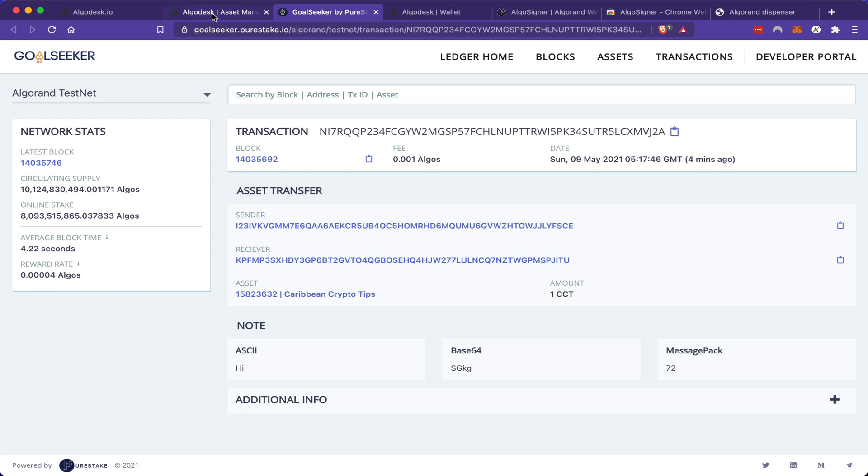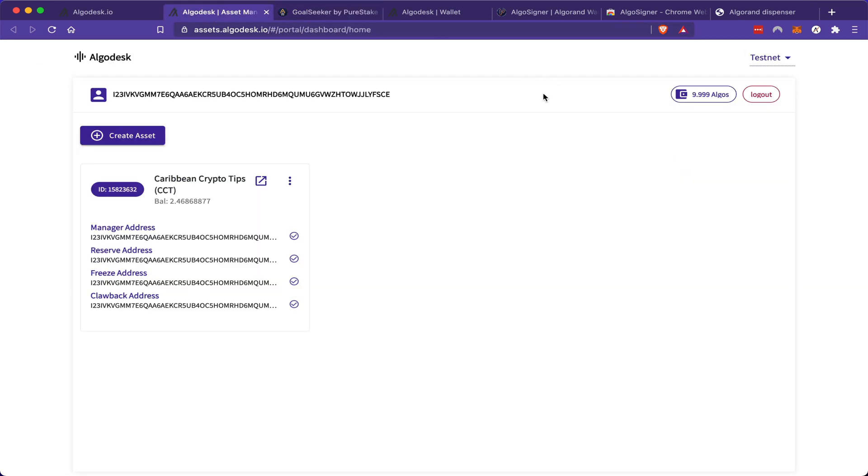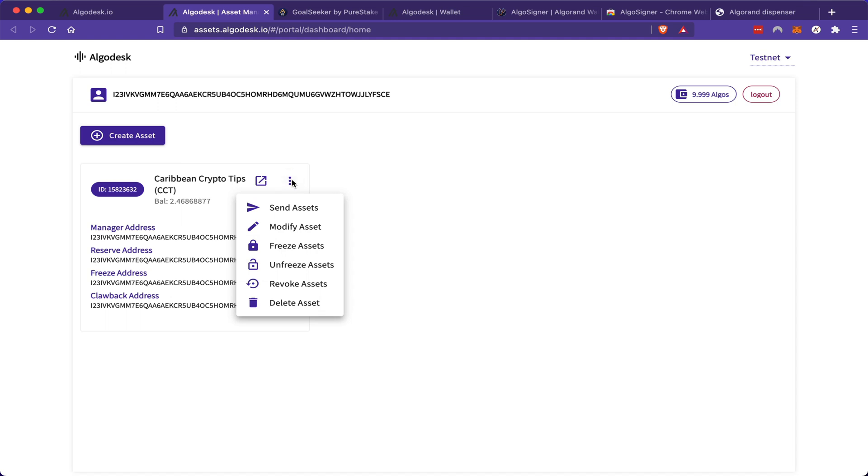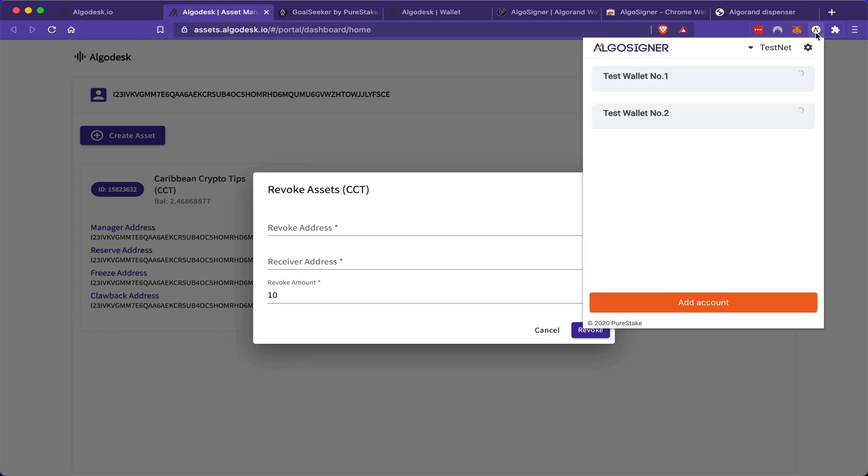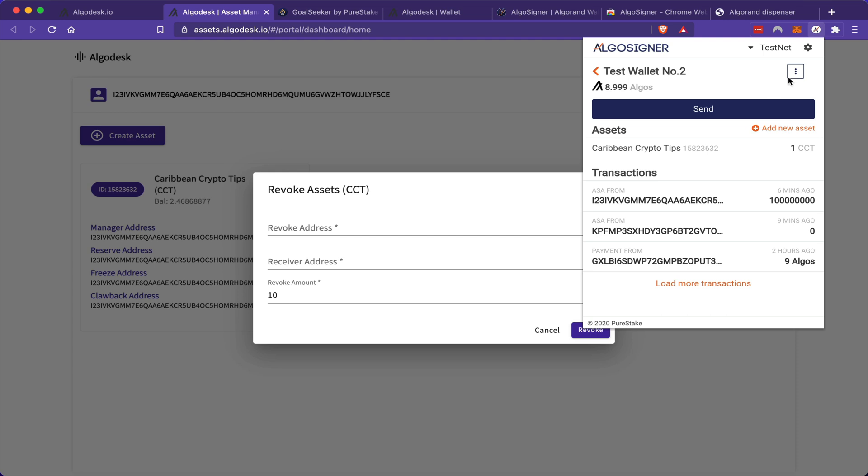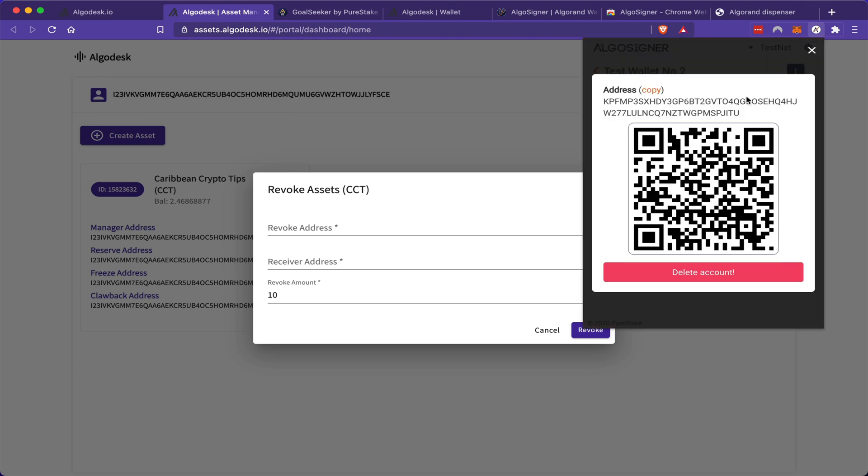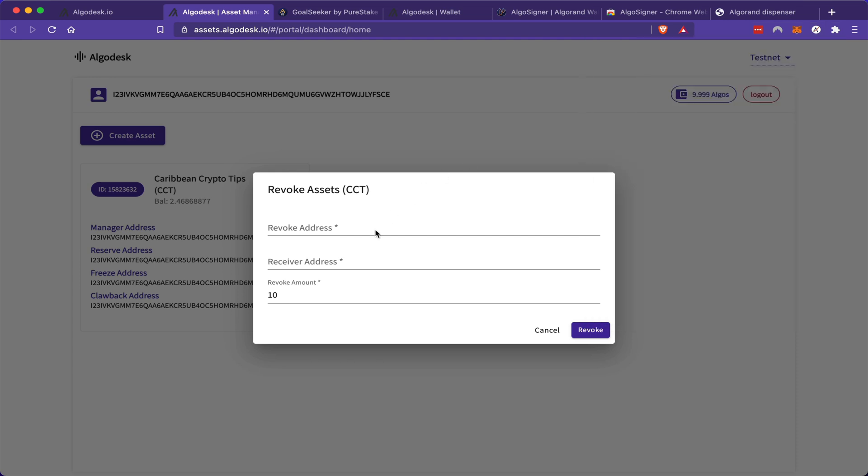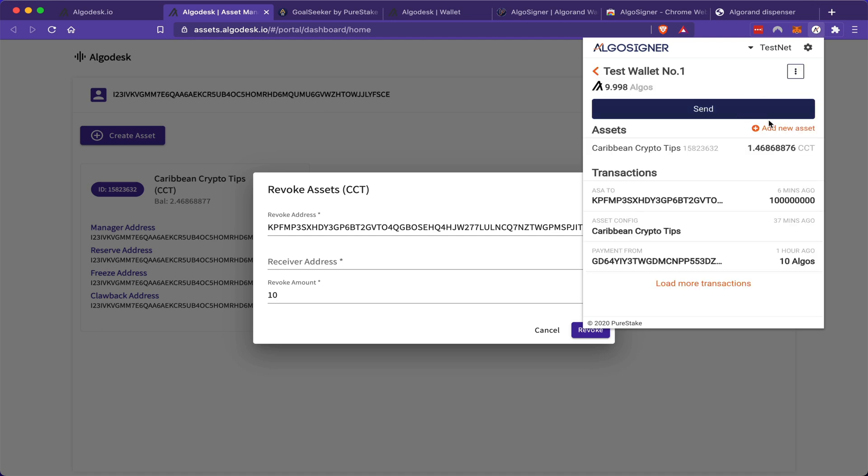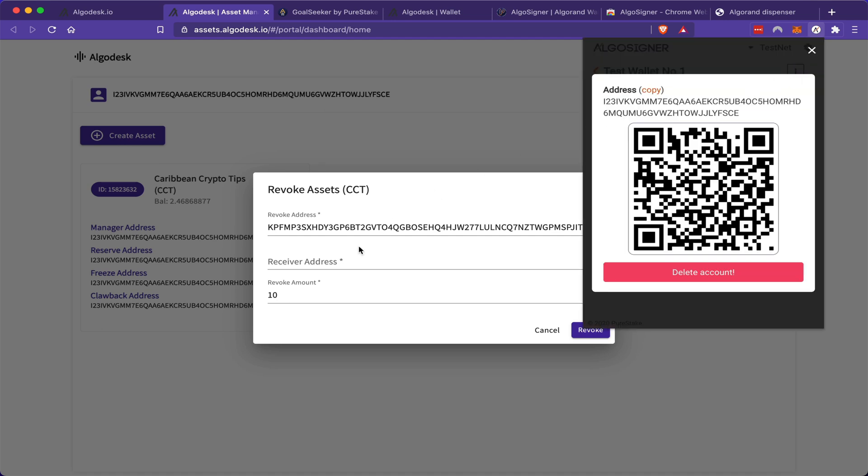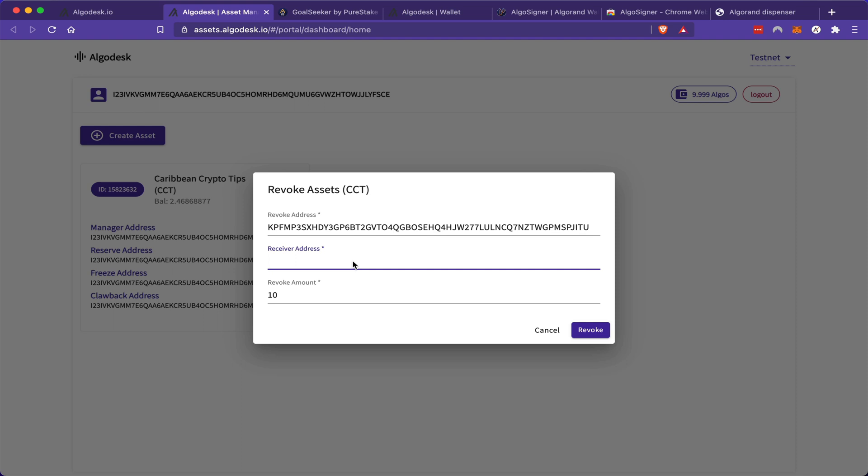Now going back to the asset manager tab, I am going to show you that my first wallet has total administrative rights over the token itself. So if I go to the management tab, I'm going to show you how I can revoke my asset from one wallet to another. To do this, I must get the address from wallet number two and I must also paste back in my receiver address for wallet number one. And I'm going to take back one CCT token from wallet number two.